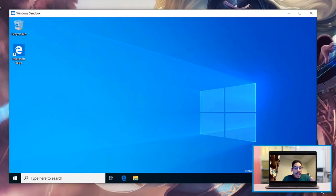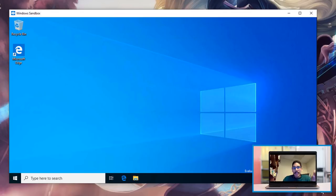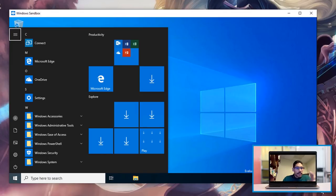The only problem is, is that if you install a program and you close the Sandbox, it's basically going to wipe it clean. So it's fully functional.